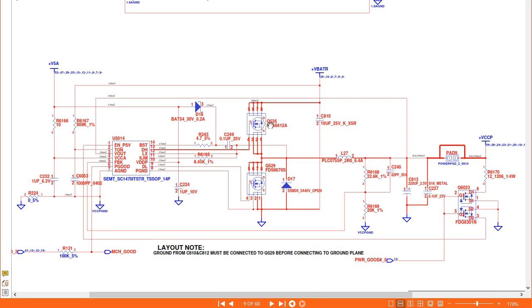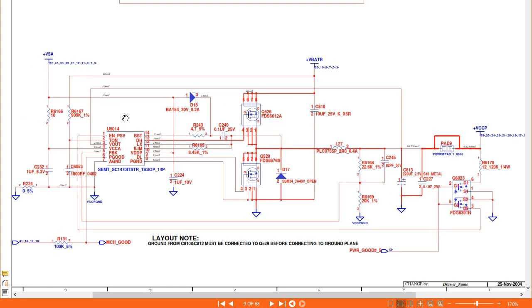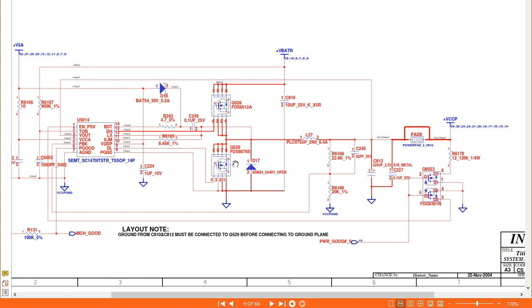Here we have another circuit with the same working principle — this is the plus VCCP. The VCCP is the voltage for chipsets: the CPU, Northbridge, graphics card, and ICH. Its value is about 1.05V. This control IC is responsible for generating this voltage. The VBAT 19V passes through two MOSFETs and the IC. We have a protection diode with its anode connected to ground and cathode to the power rail. We have an inductor, tantalum capacitors for filtering, and a test pad where we get the VCCP.